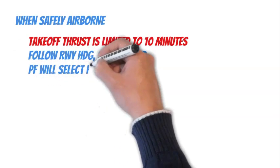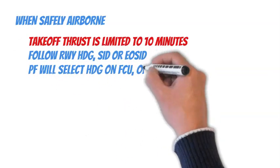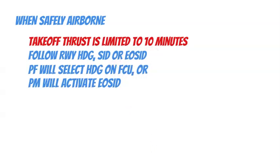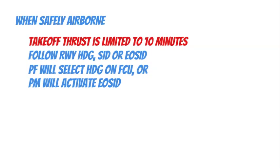Pilot flying, PF, will select heading mode on the flight control unit, FCU, or pilot monitoring, PM, will activate engine out standard instrument departure, EOSID, from the secondary flight plan if available in flight management guidance computer, FMGC.